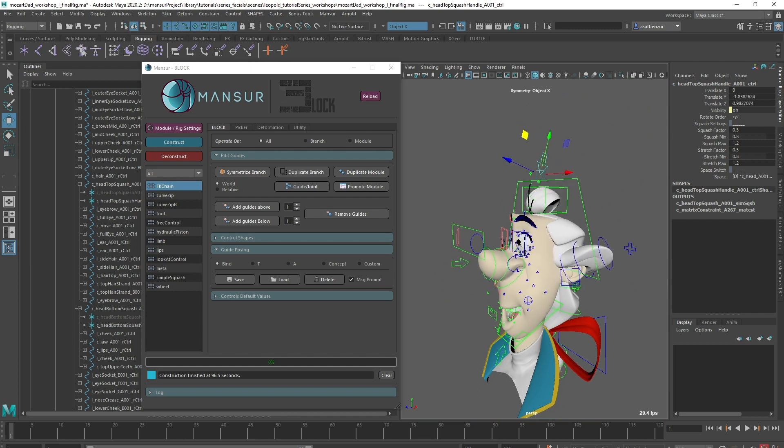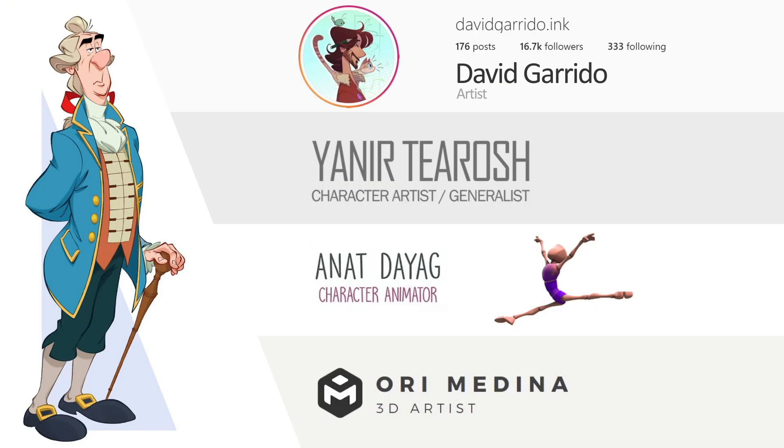Before we conclude, I want to say thanks again to all artists involved with creating this character. Please take a few minutes to check out their work as well.